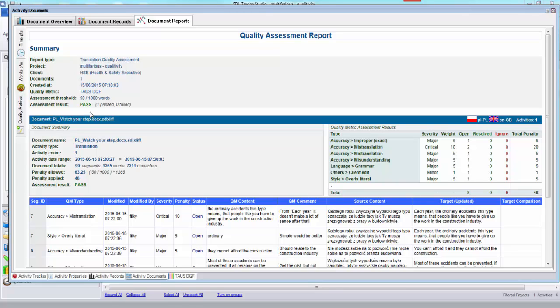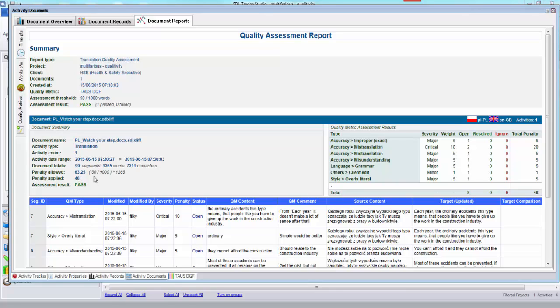You then get a similar amount of information on the actual document itself. So this is a summary if you had multiple documents in your project and this is the details for the one specific document. So it tells you what penalty was allowed, how it was calculated, what penalty was applied and whether you passed or failed. And I did pass even with those 10 there so that's pretty good.